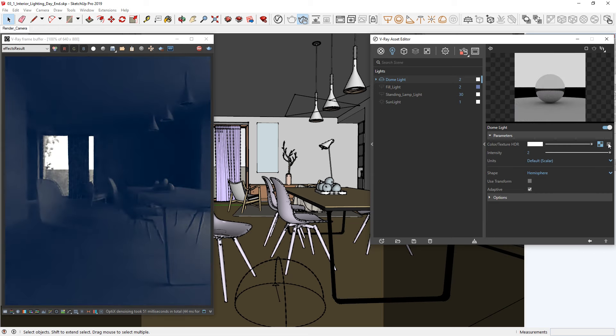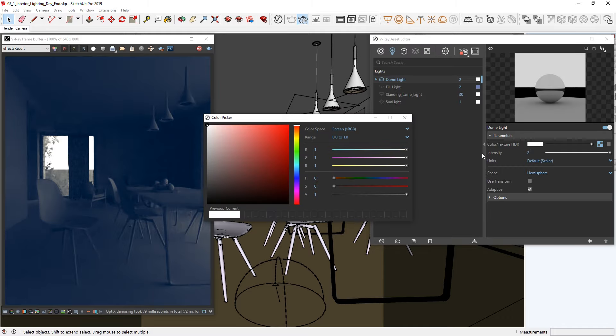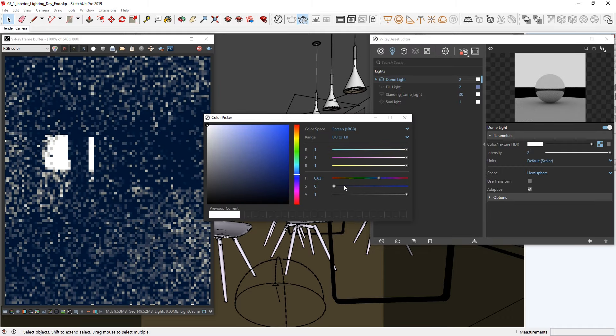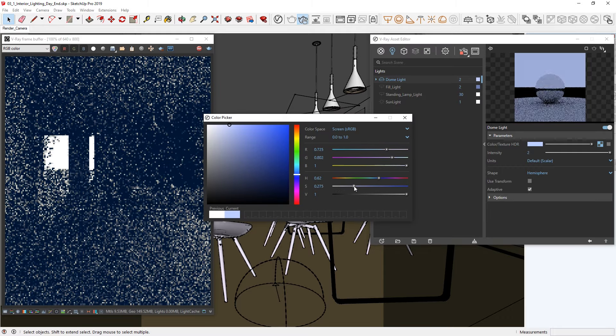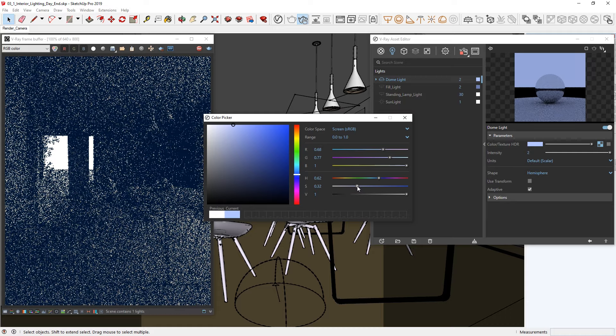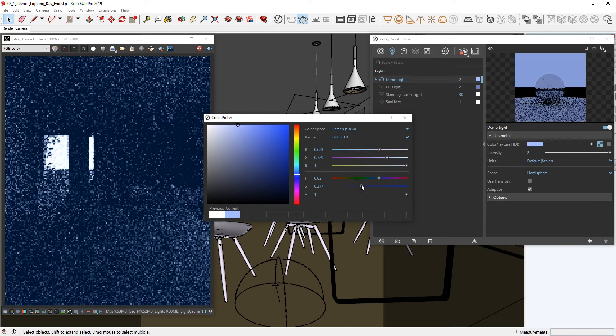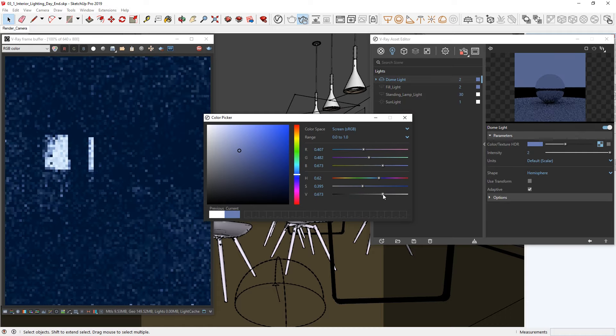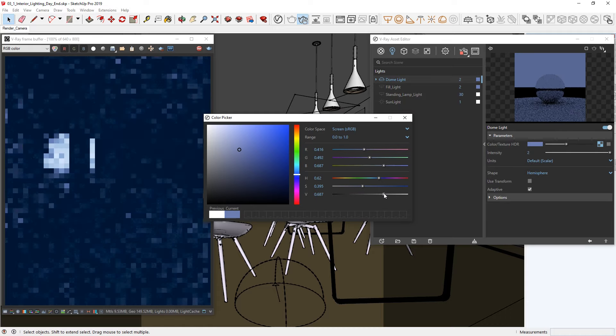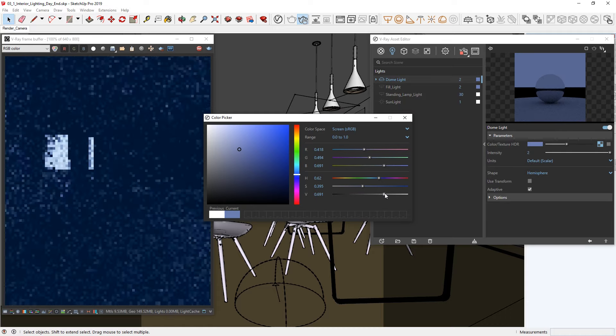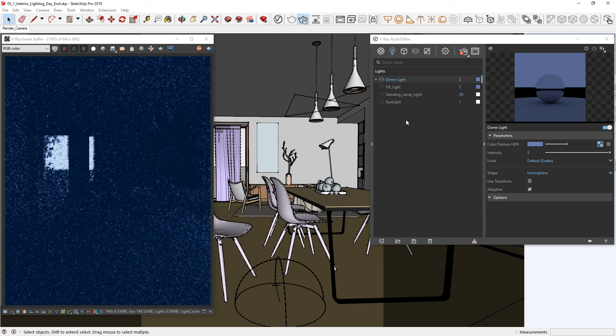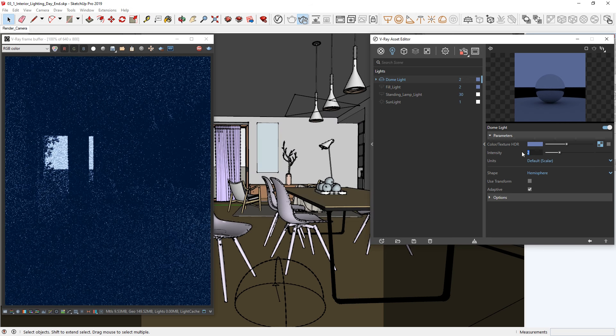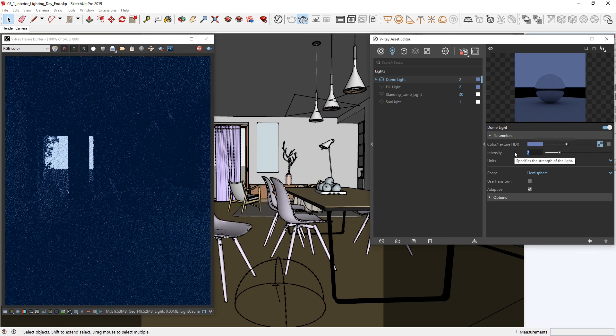Now, let's set up the lighting in the project for a nighttime scenario. In the dome lights settings, I'm going to disable the texture and then set the color to a nice dark bluish color instead. Now, things are a bit too dark, so an easy way to bring more light into the interior would be to increase the strength of the dome light.